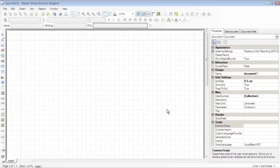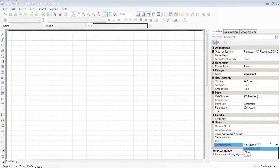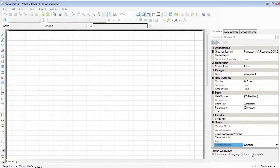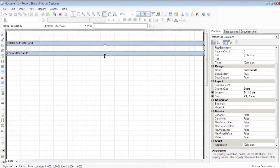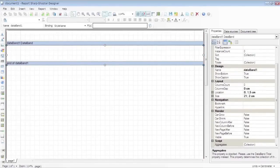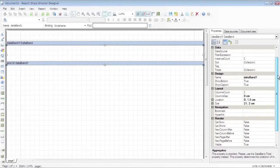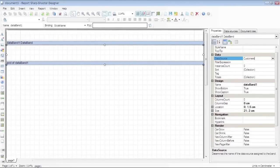Press the Template Property button on the toolbar and set Script Language to C Sharp. Press the Data Band button in the toolbox and add a Data Band to the template. Set Data Source to Customers.